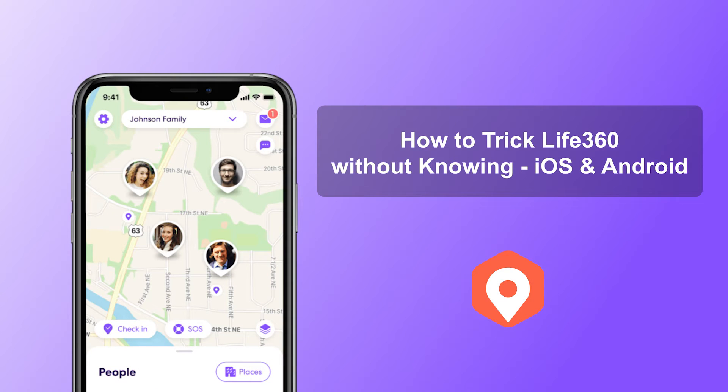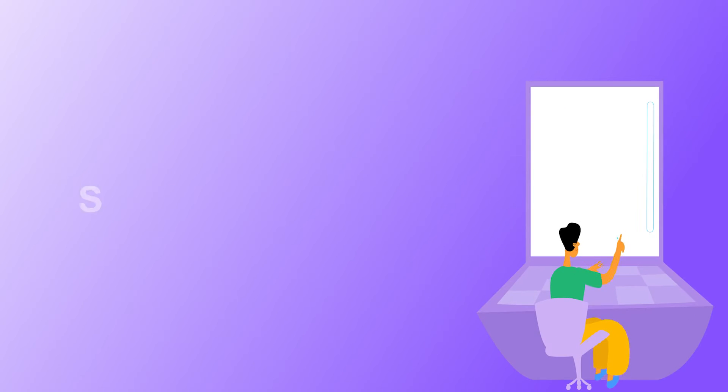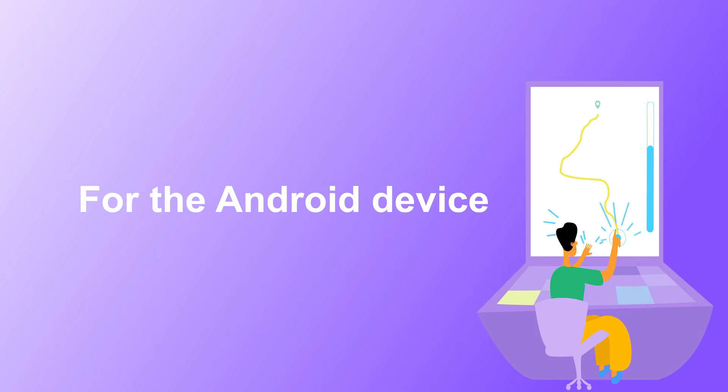UnicTool Tailor Go gives you the needed break by allowing you to spoof your location real-time on Life360. Want to learn how to trick Life360 on iOS and Android without knowing? Let's go, turn to Android devices first.